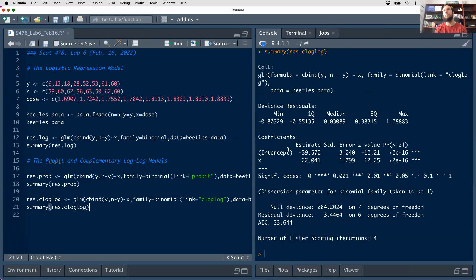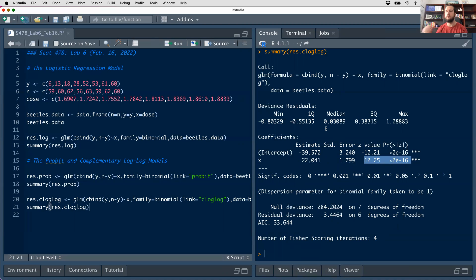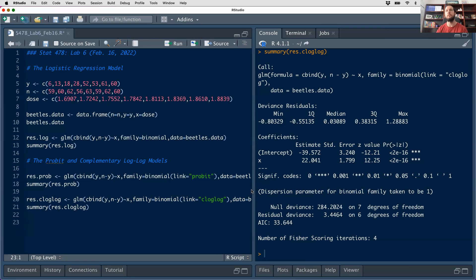In terms of interpretation of the output, everything is exactly the same. The only difference is the response variable is no longer the logit — it's not the logit in the probit case either. The Z score and p-value are evaluating a linear relationship between X and the response G of pi-hat, but the interpretation of that value will be different because the link function is no longer the logit. We just have to keep that in mind.